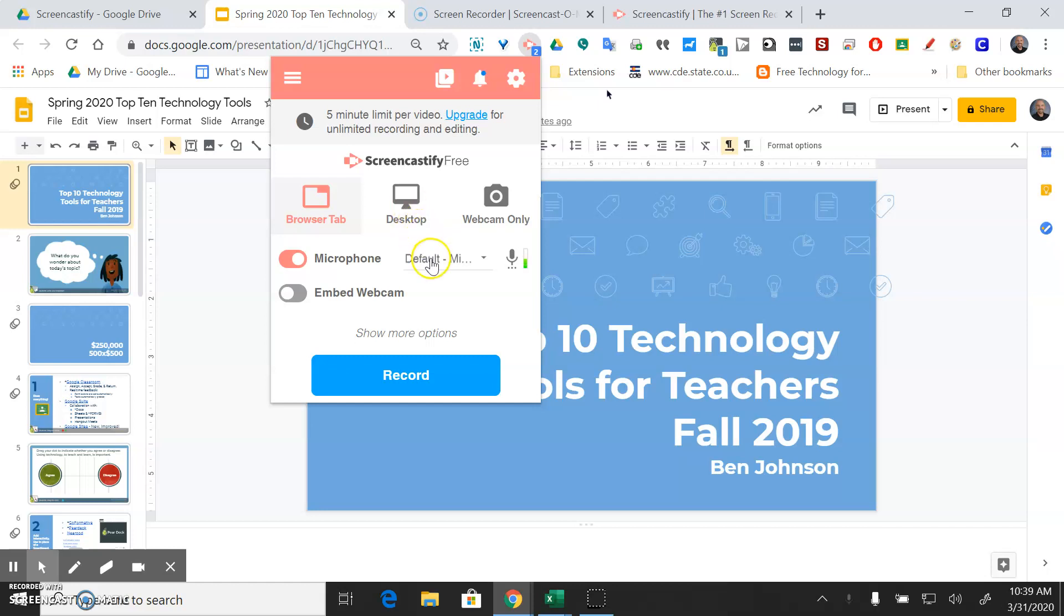You can choose whatever microphone you want. I'm wearing a headset. The built-in microphone on your laptop should be just fine. If you want to embed the webcam you can do that here too. Probably not necessary but you can see what your teacher asks for.